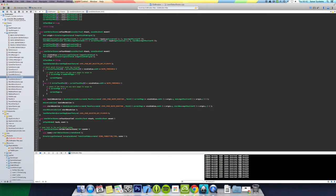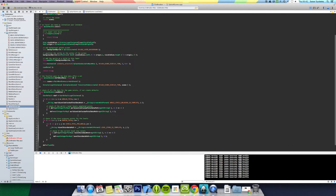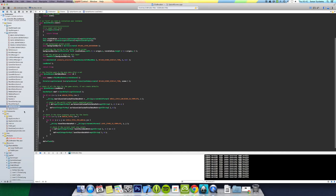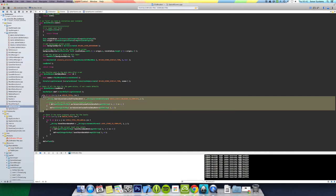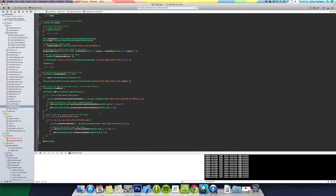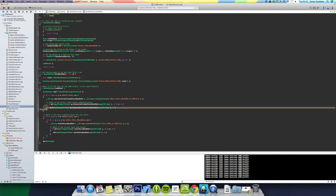In our splash scene we've got a function called load data and this checks if the data exists for world levels unlocked, so how many levels have been unlocked for world one and two. If the data does exist then it doesn't do anything.